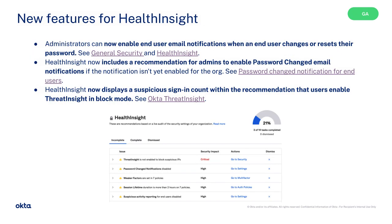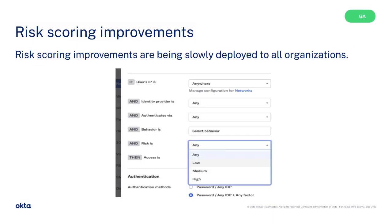New features for HealthInsight include enabling end-user email notifications, password resets, and recommendations for admins to enable password-changed email notifications. It also displays a suspicious sign-in count within the recommendation to enable block mode. Risk scoring improvements are being slowly deployed to all organizations.